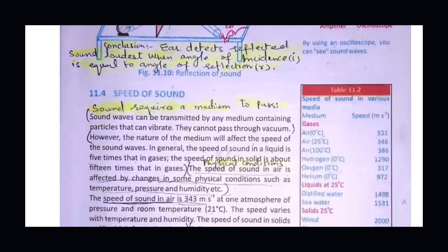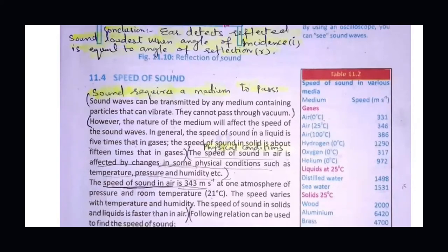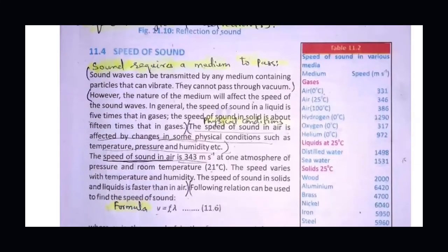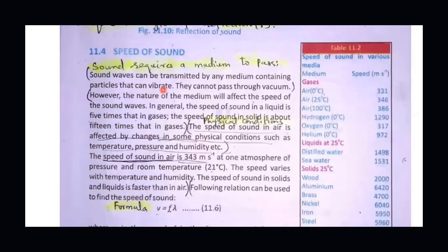We use the formula for speed of sound that we used in waves, which is v = fλ. Now we will discuss conditions that affect the speed of sound. The speed of sound is medium dependent. The speed is greater in the medium where particles are more available for vibration. We have three mediums: solid, liquid, and gas.